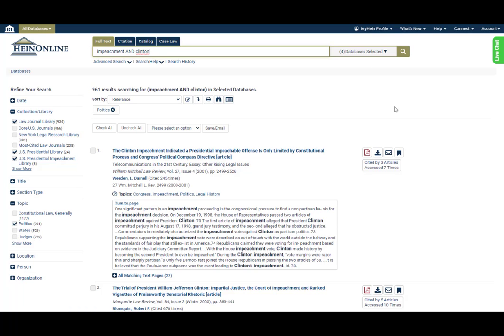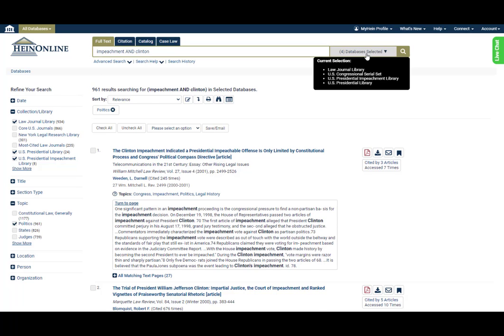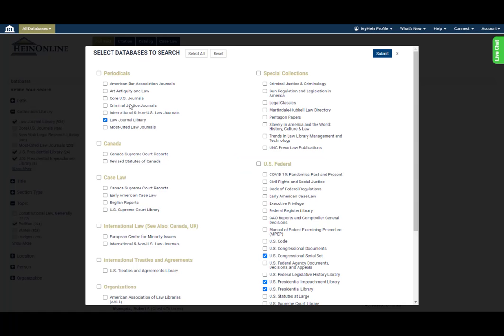Want to add or remove a database from the search? Click the selector button once again to check or uncheck any of the boxes. Just make sure to click Submit to register your choices.